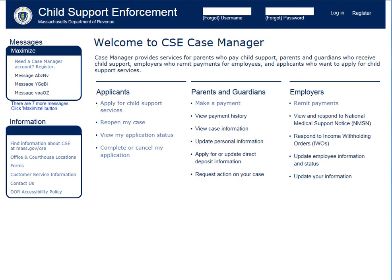Welcome to the Massachusetts Department of Revenue Child Support Enforcement Division's Customer Case Manager. The department has upgraded the Case Manager to increase online services offered to our customers. This video will show the steps to log into your Case Manager account using your PIN and password.